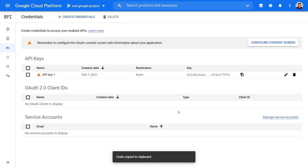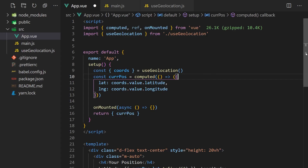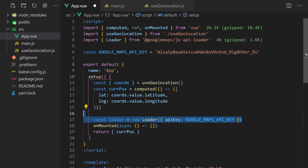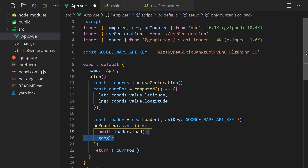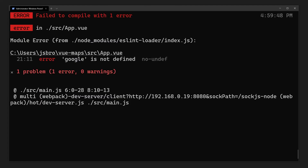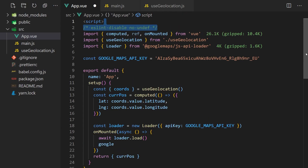With our API key, we can now use the Google Maps Loader we installed earlier to import the Google Maps API. It requires we pass in our API key in the Google Maps Loader constructor, which returns an object that has a load method. We'll need to await the load function call inside an onMounted lifecycle hook, since once it resolves, the Google Maps API is available. After this point, we'll be able to access the API through a global Google variable. But because the library was dynamically loaded, when you try to access the Google object, you'll get an error from ESLint saying the variable is not defined. We can simply disable this by adding eslint-disable no-undef to the top of our script.